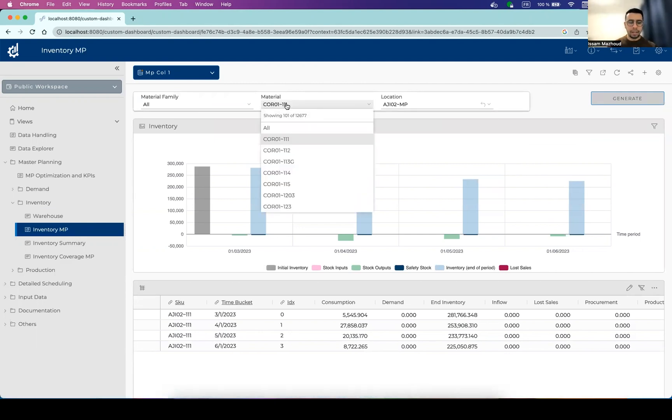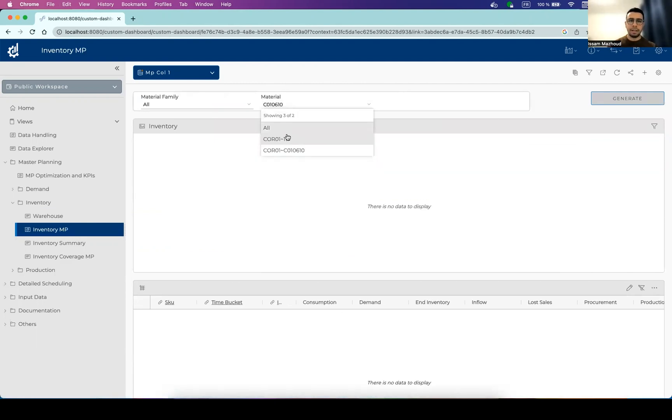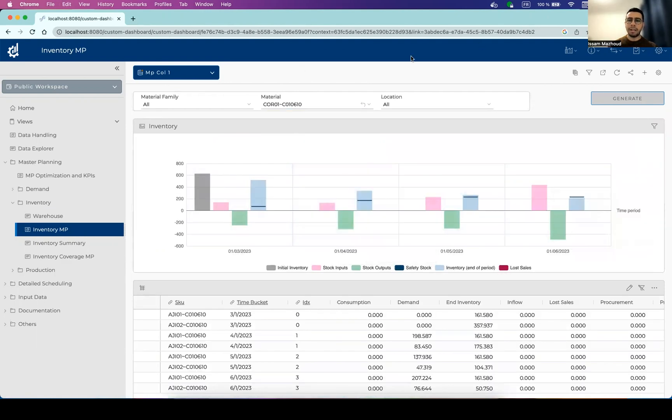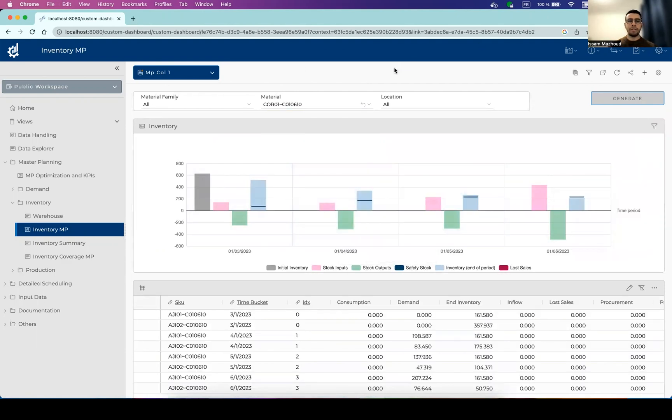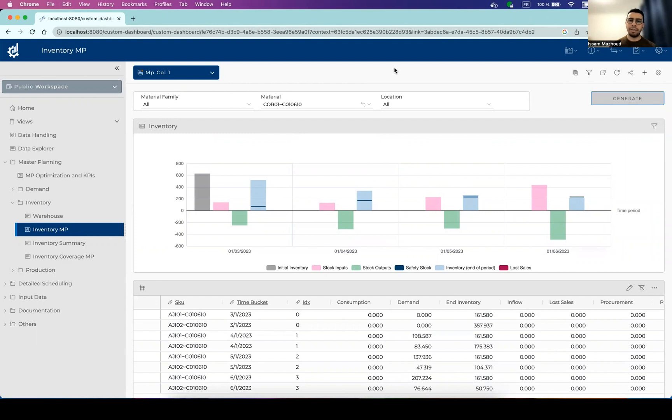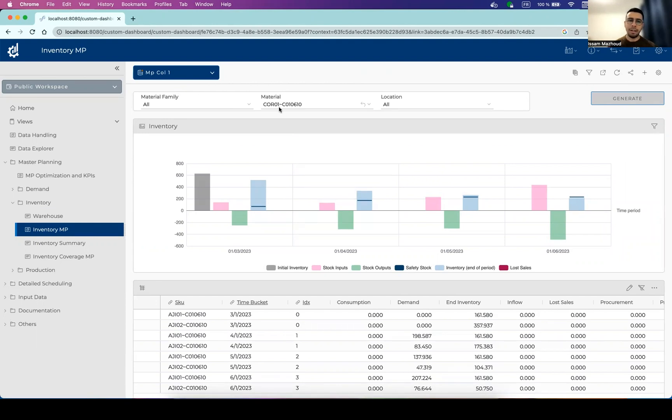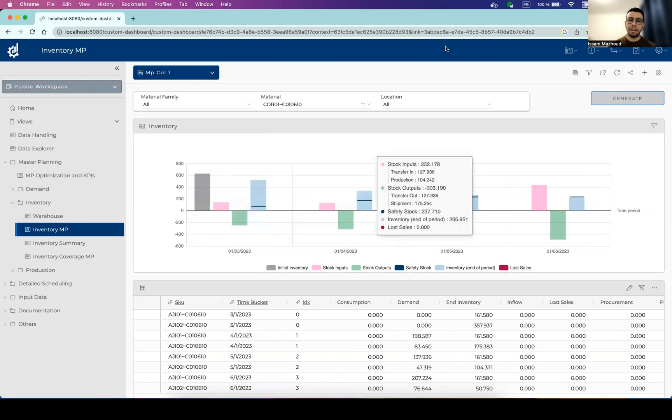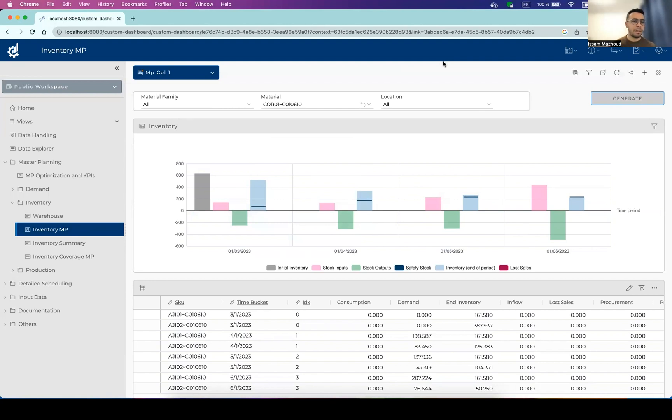by checking the inventory level and movement time period by time period. You can check out the outgoing movements and the in movements, but you can also check out information about the safety stock level. Here you can see it by the blue line and you can check out how much of this safety stock has been satisfied.